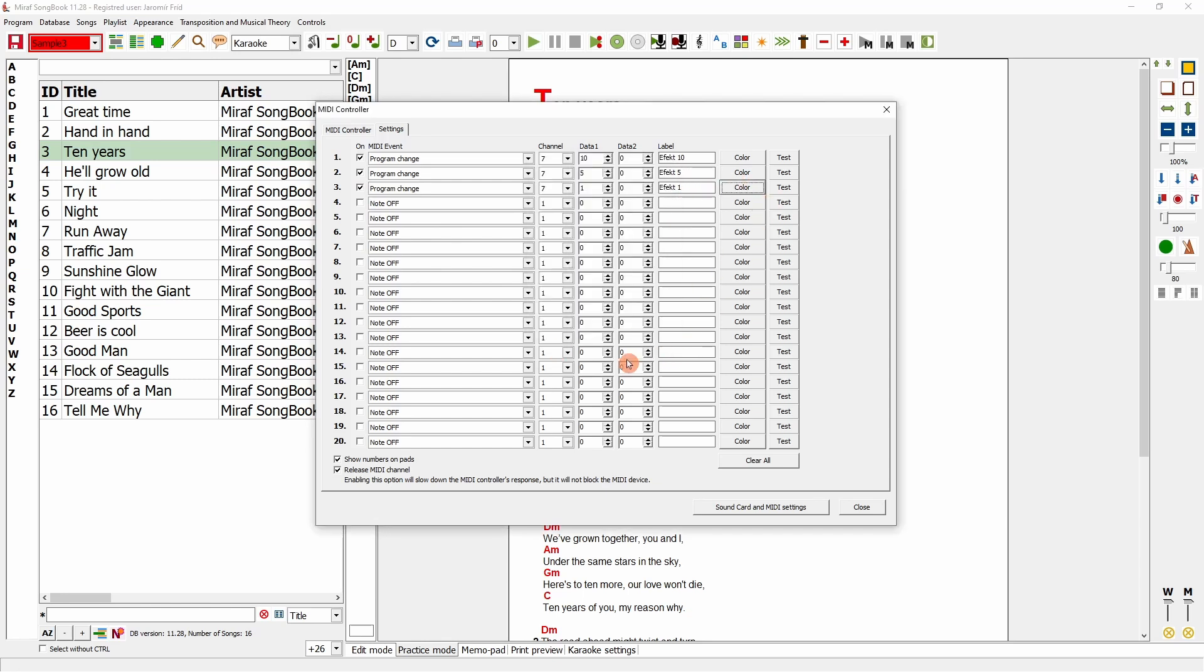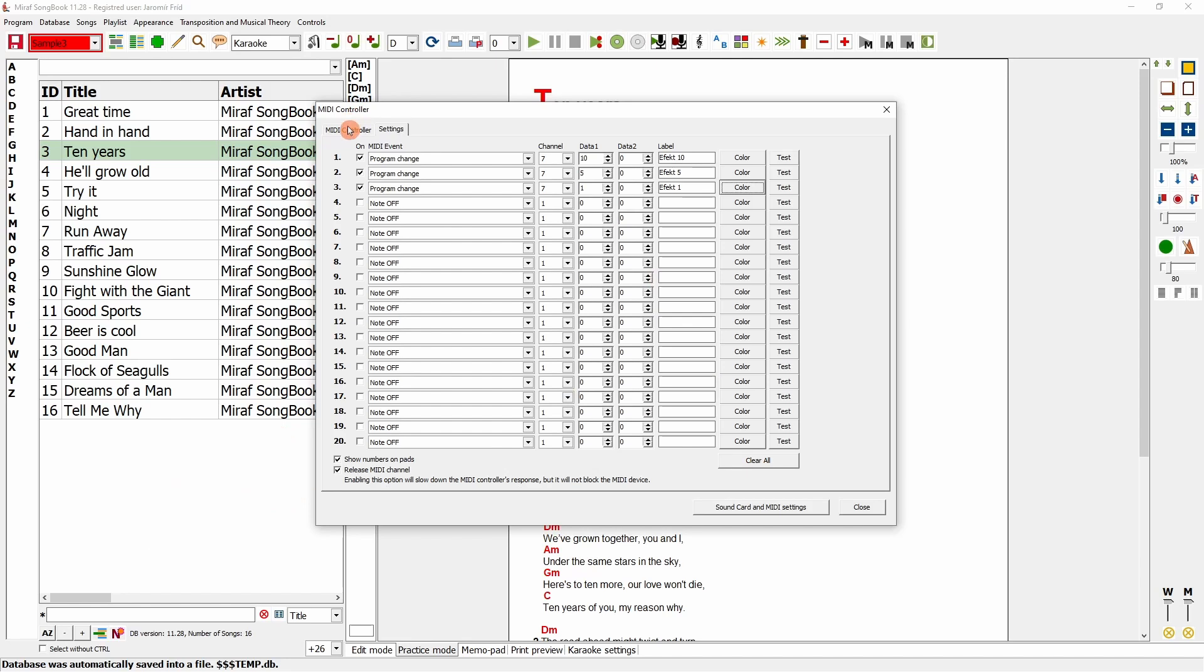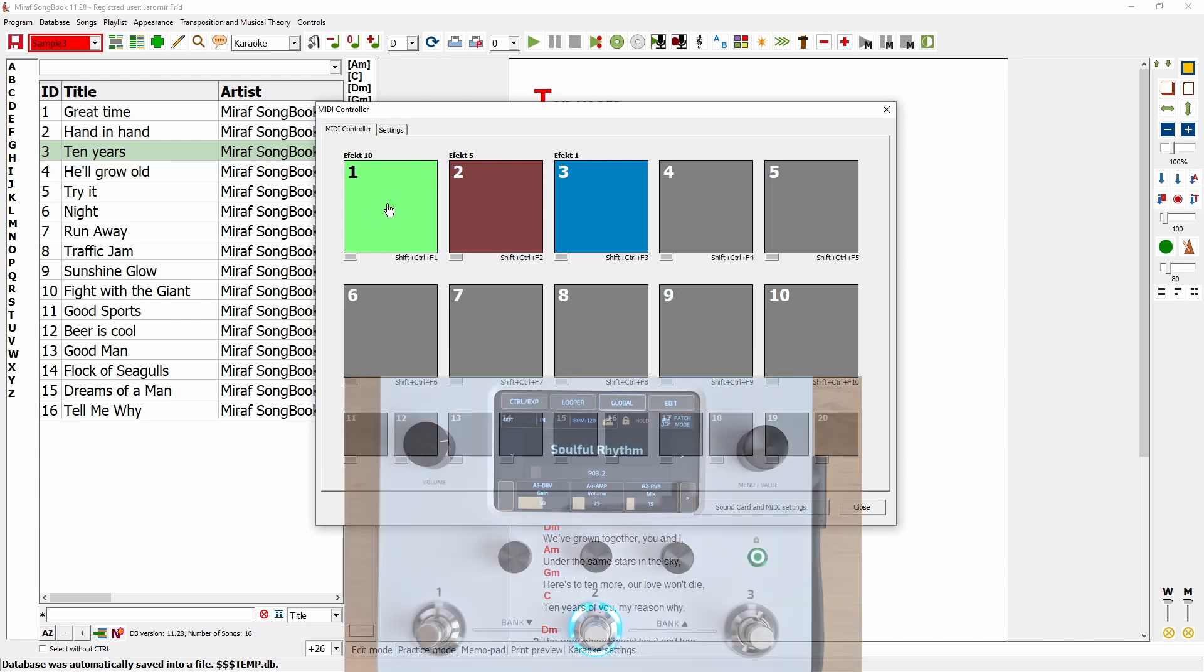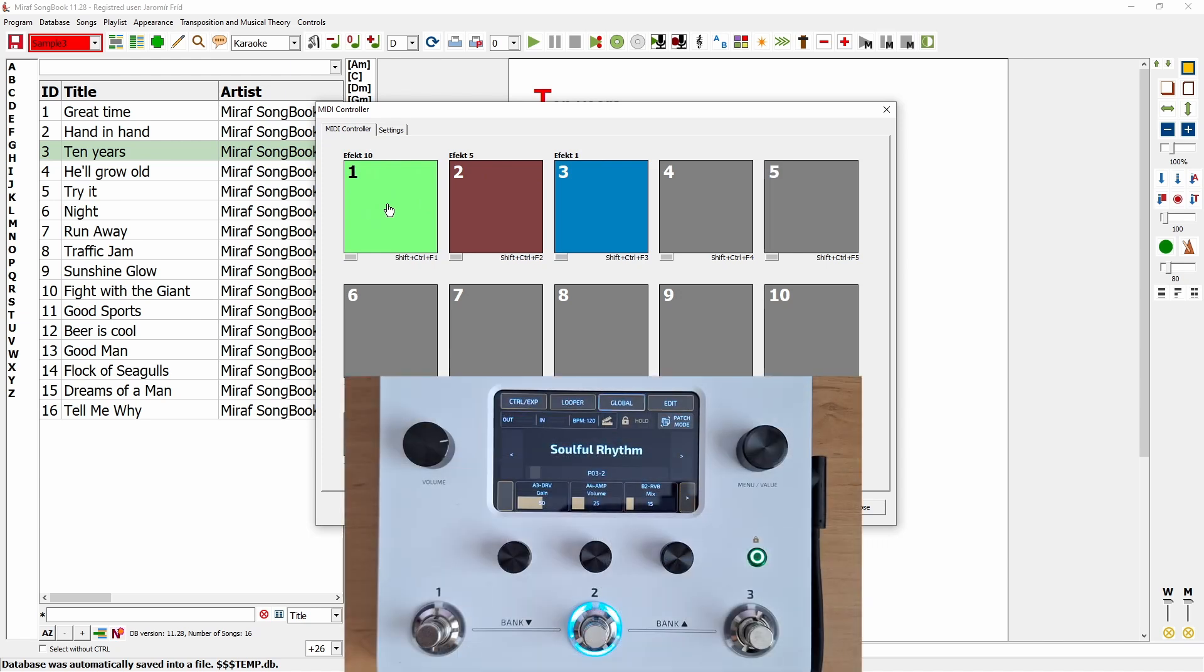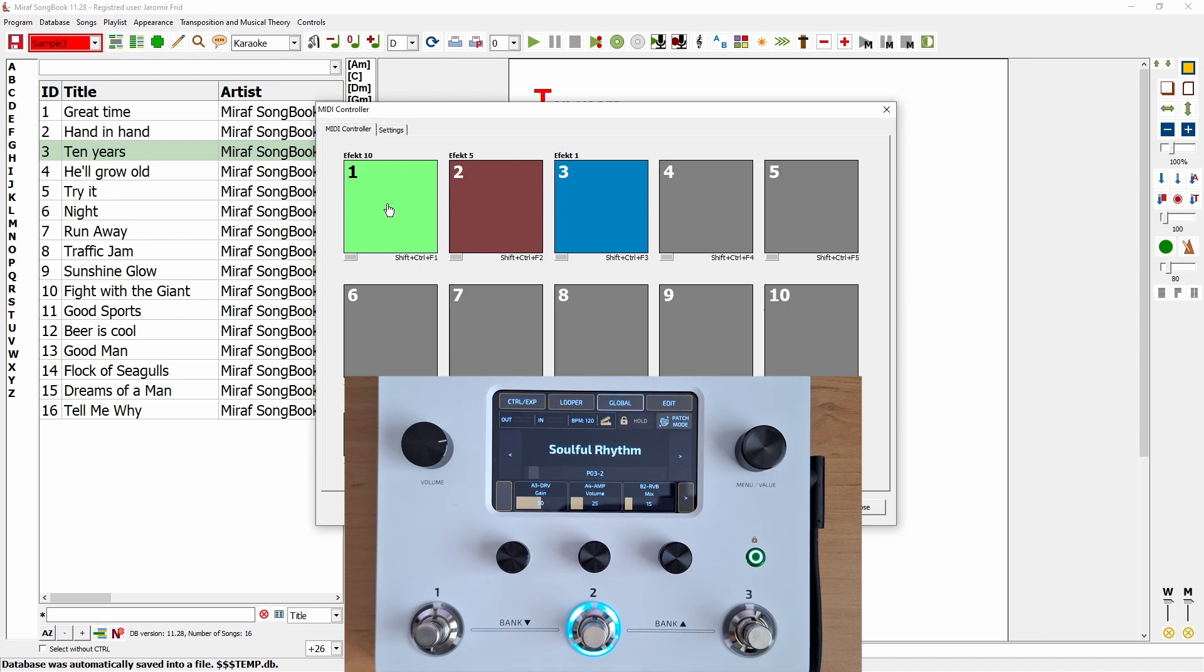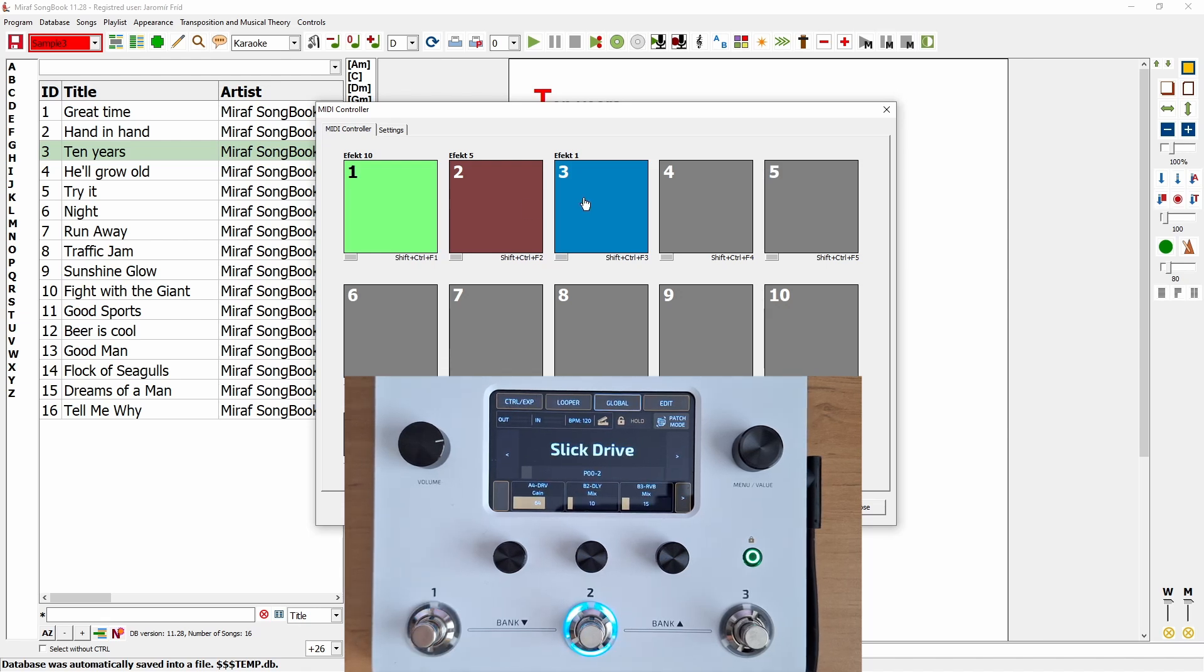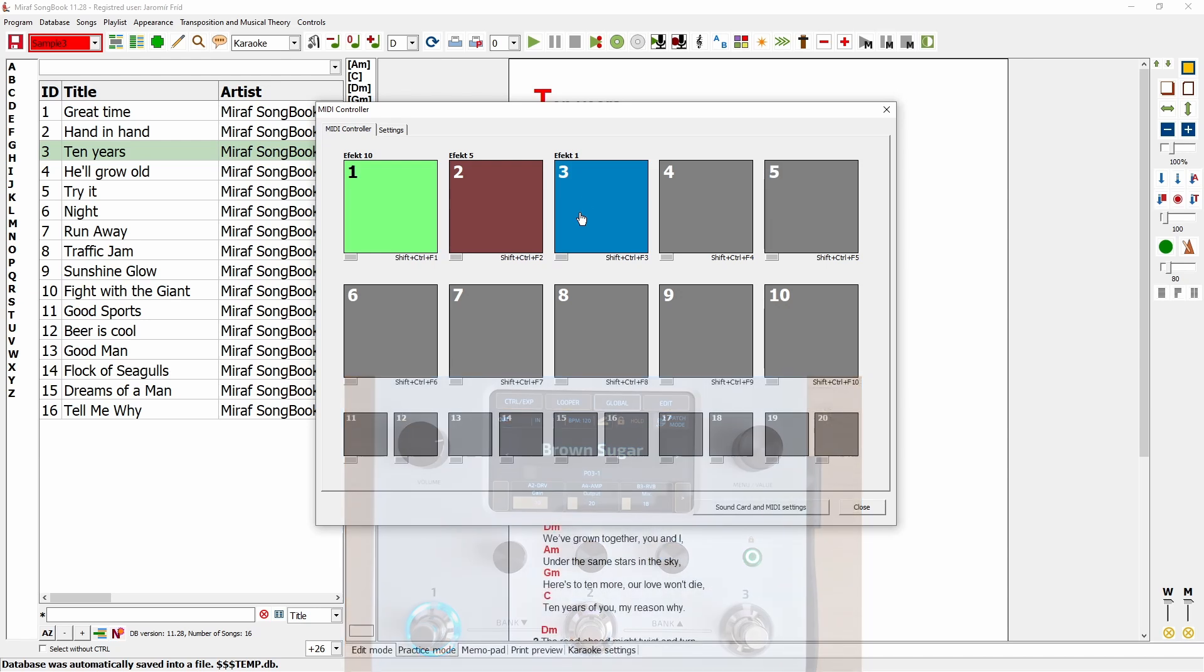You can also choose whether to display button numbers and whether the MIDI channel should be released immediately after the instruction. Now, switching back, you can see that the icons are colored, the labels are present, and when I click, you can see the effect on my multi-effect unit. It switches as expected.